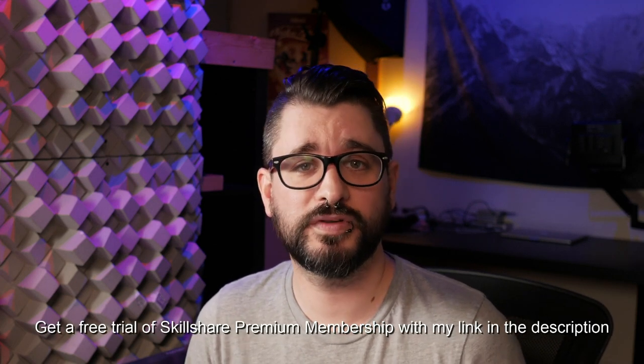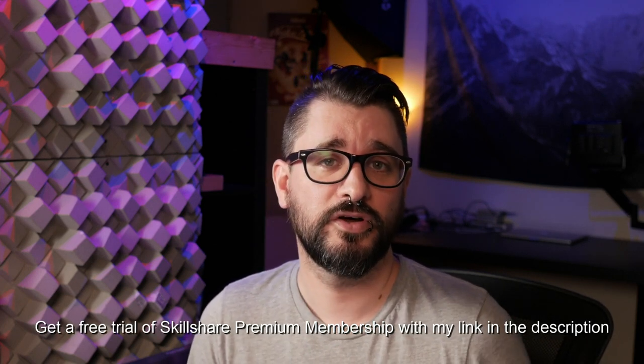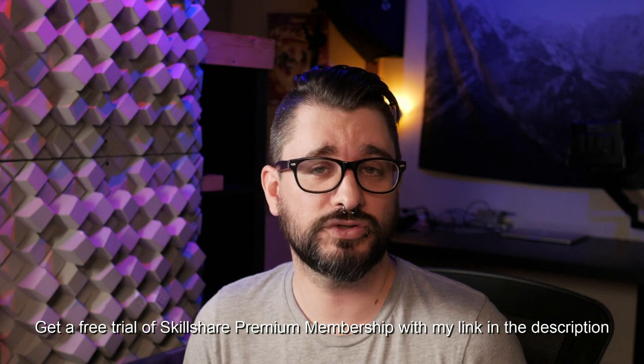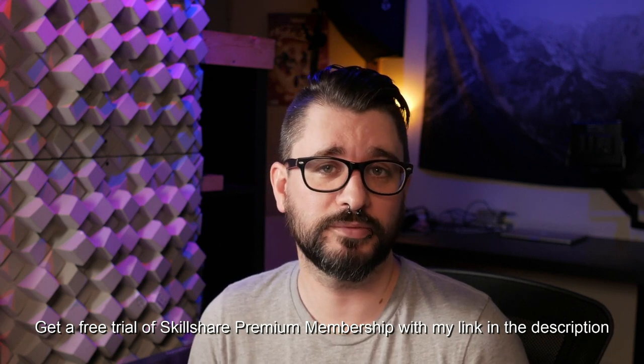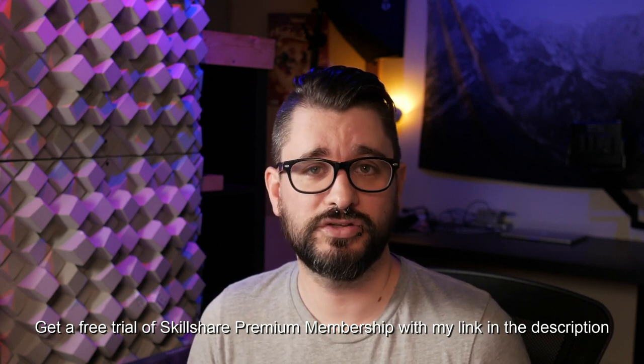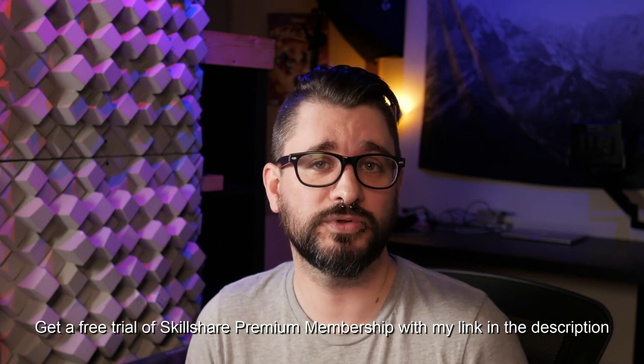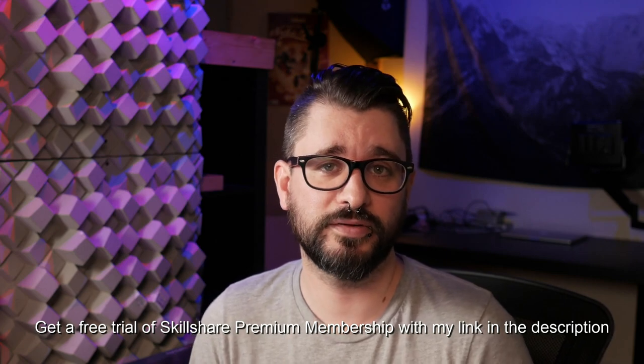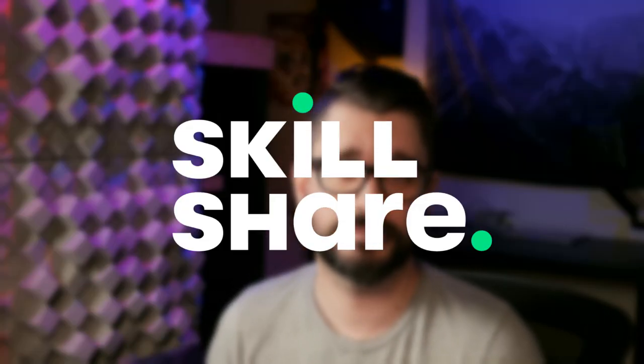For a limited time, use the link in the description of this video for a free trial of Skillshare Premium Membership. If you want to continue on for a full year, an annual membership is only about $10 a month. Thank you to Skillshare for sponsoring this video.